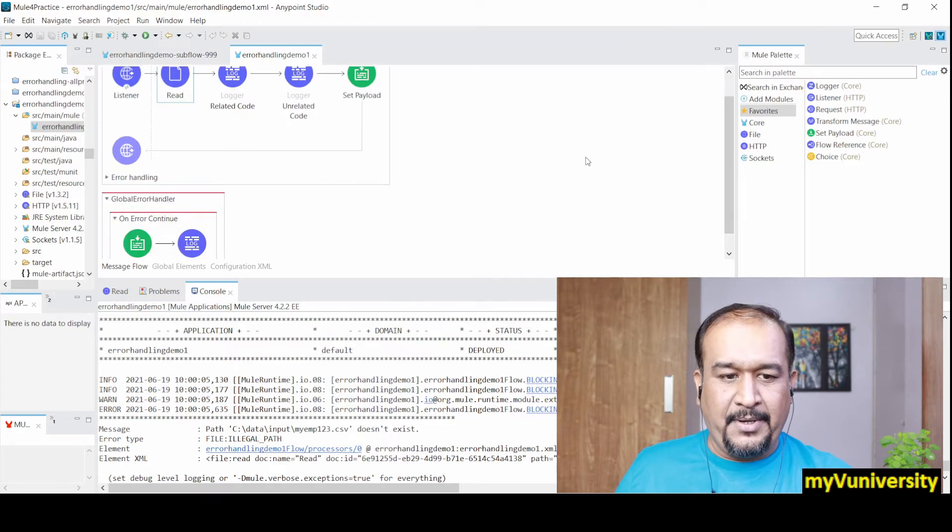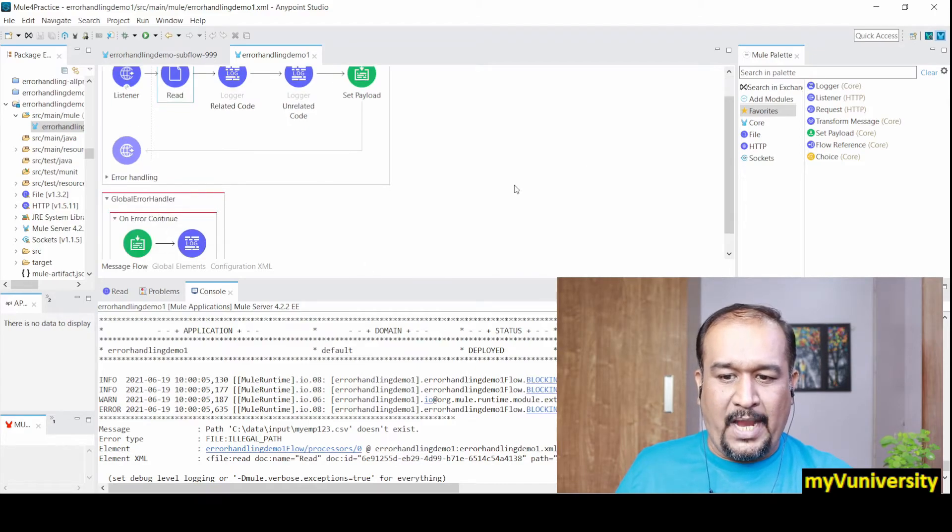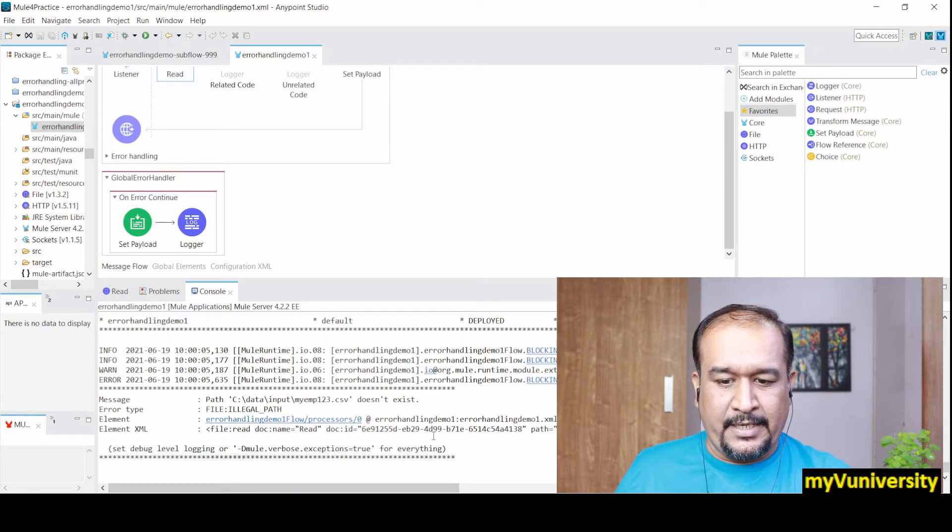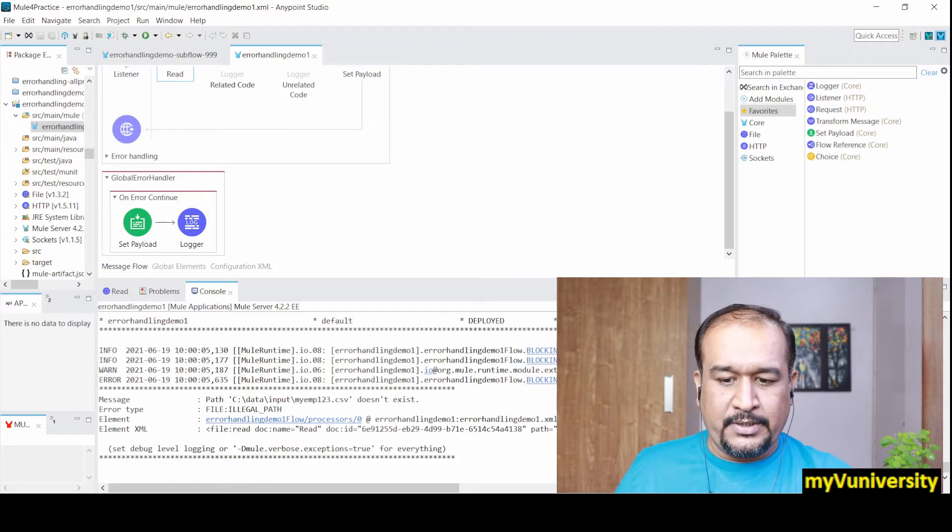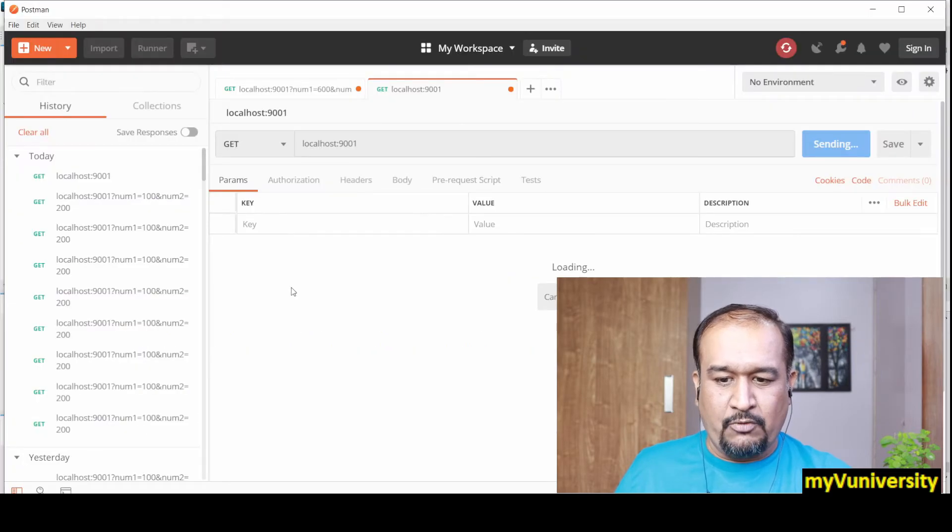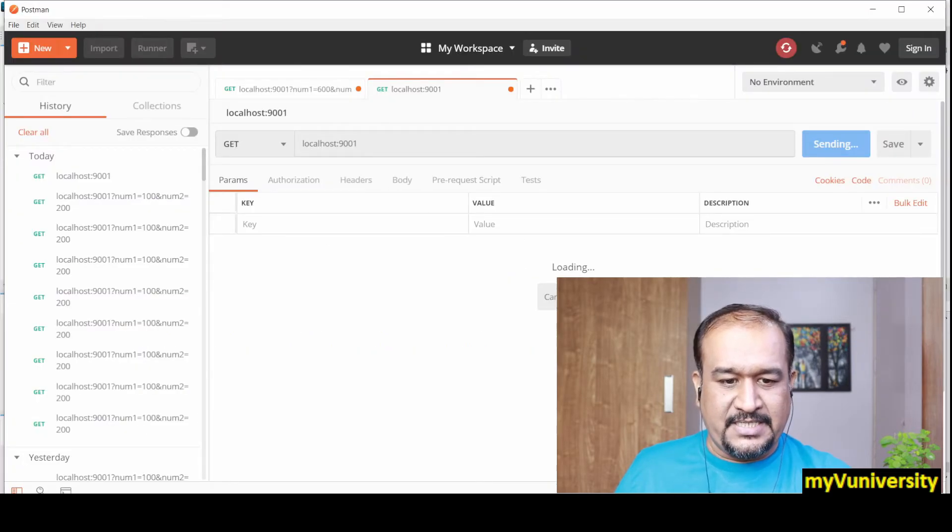Let's see what happens in the console. It's coming to file read and you can see that file read happened.